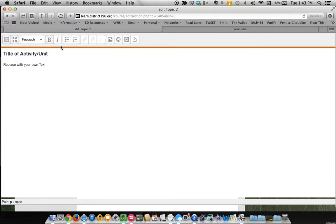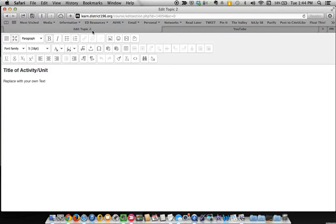But if you want to do anything else, anything fancy, you've got to click on this toggle here to open the full toolbar. Some people call this the kitchen sink because you've got everything here except the kitchen sink.